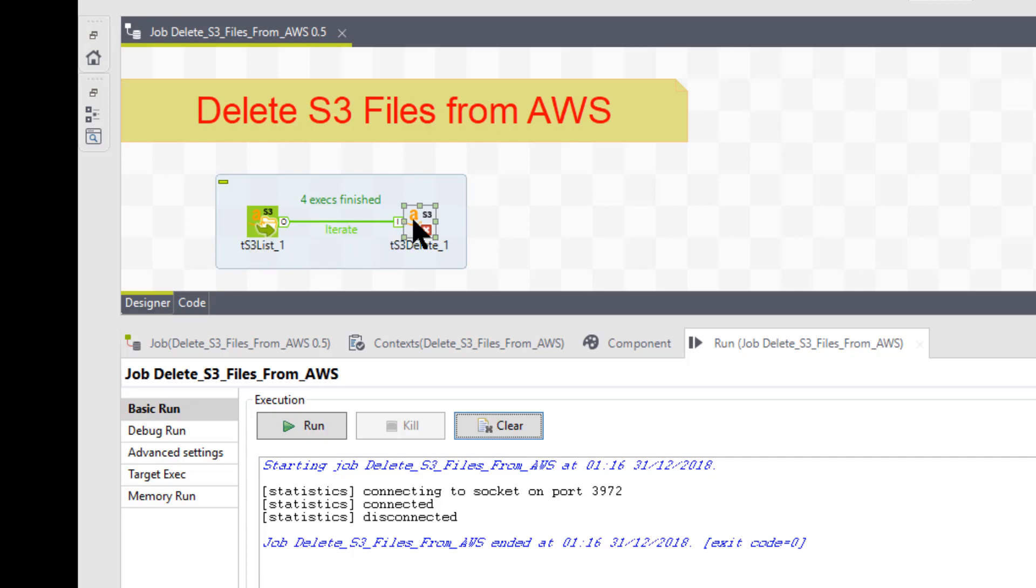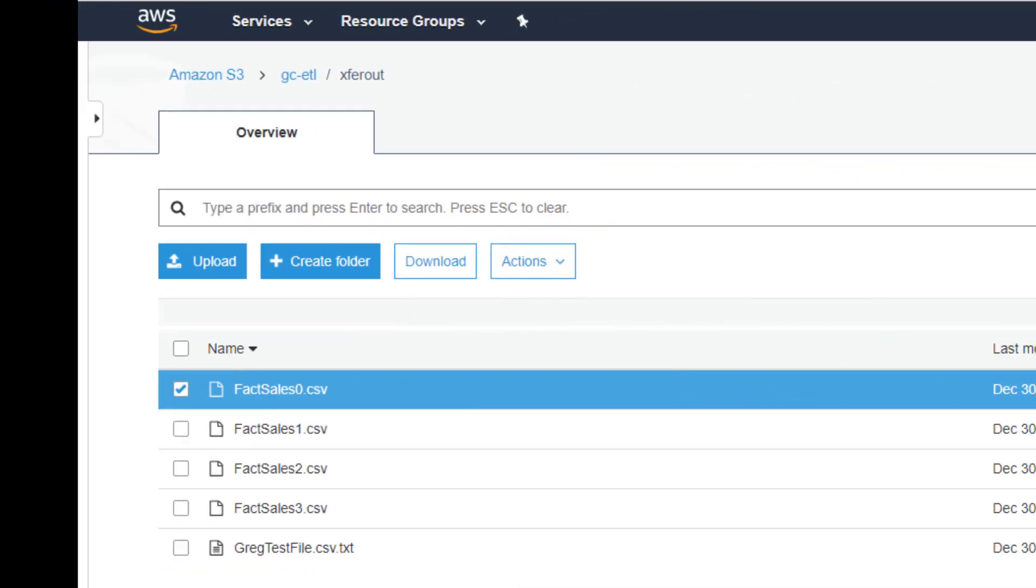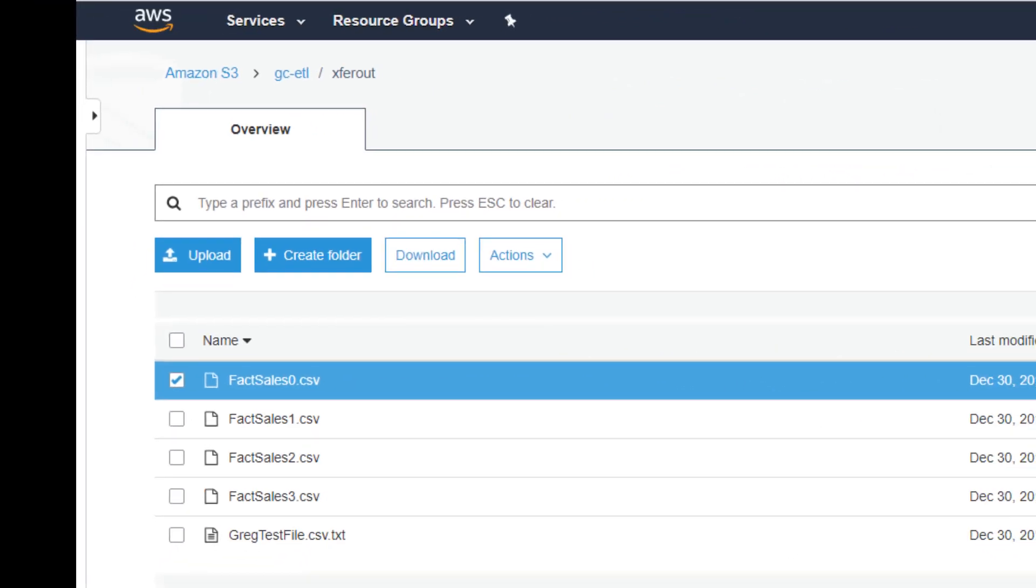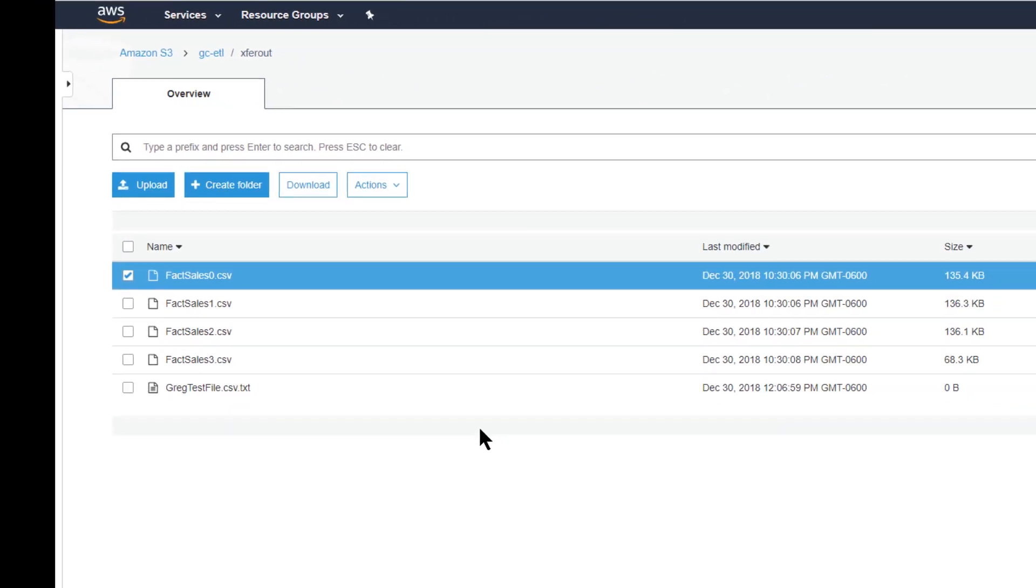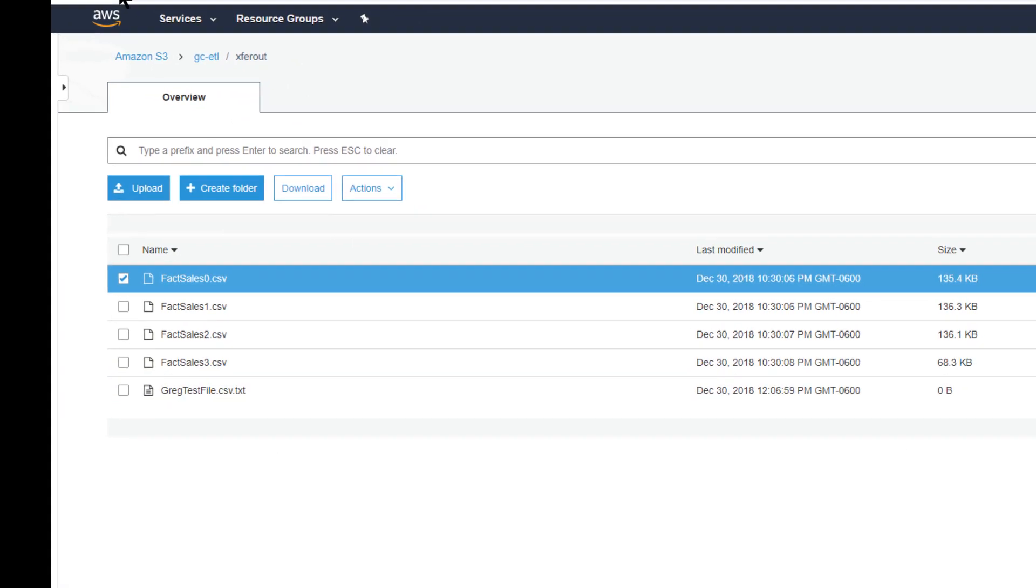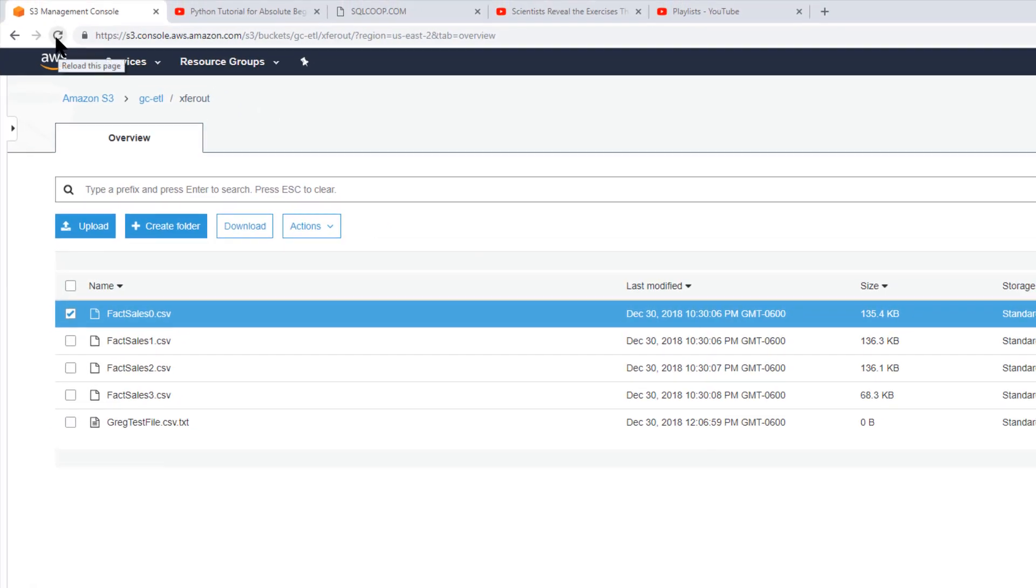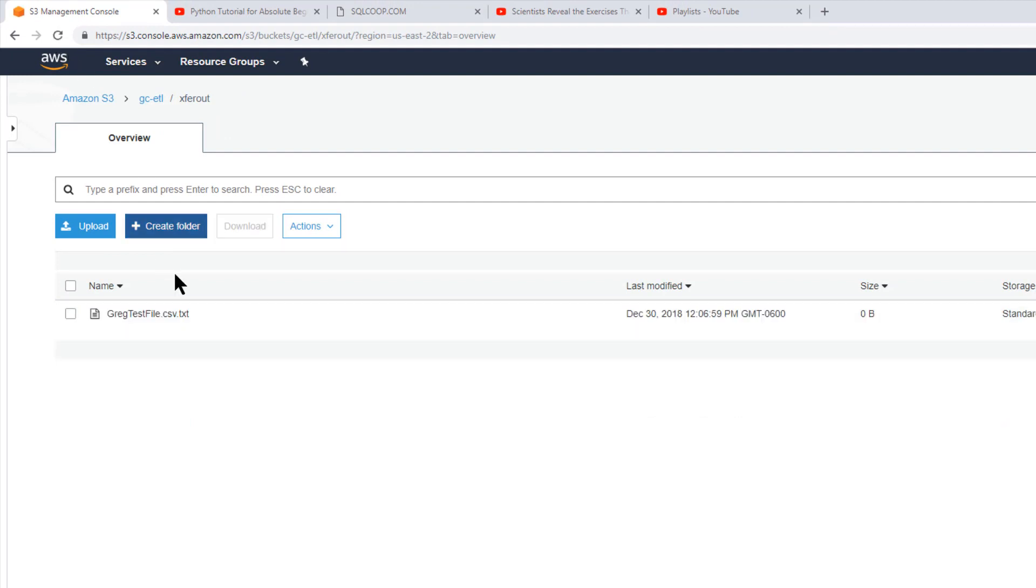It went and deleted them. So now let's just look at the proof - S3 monitor. And we still see them. Now, why would we still see them? Well, because we've got to refresh it. So I'm going to click the refresh above, and now we don't see them because they were deleted by the job.